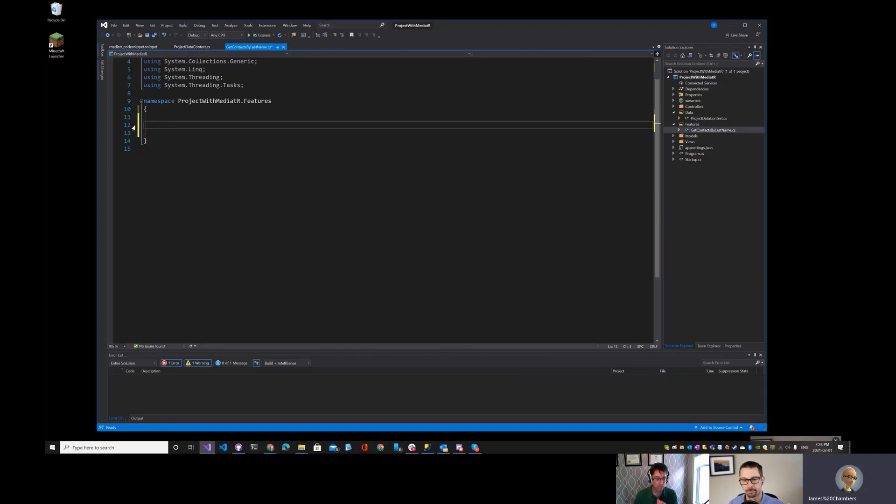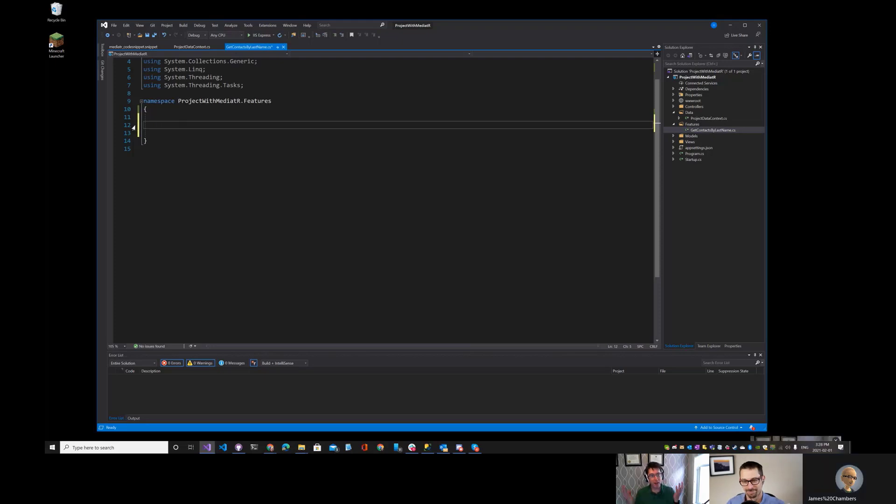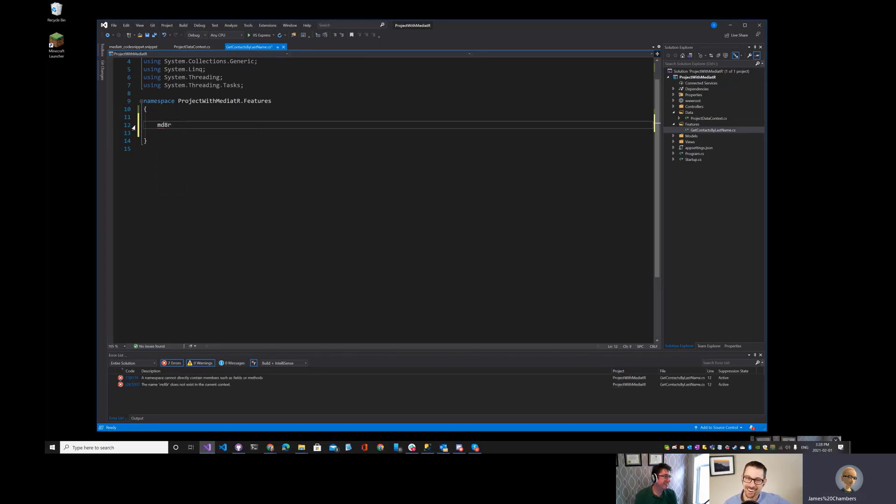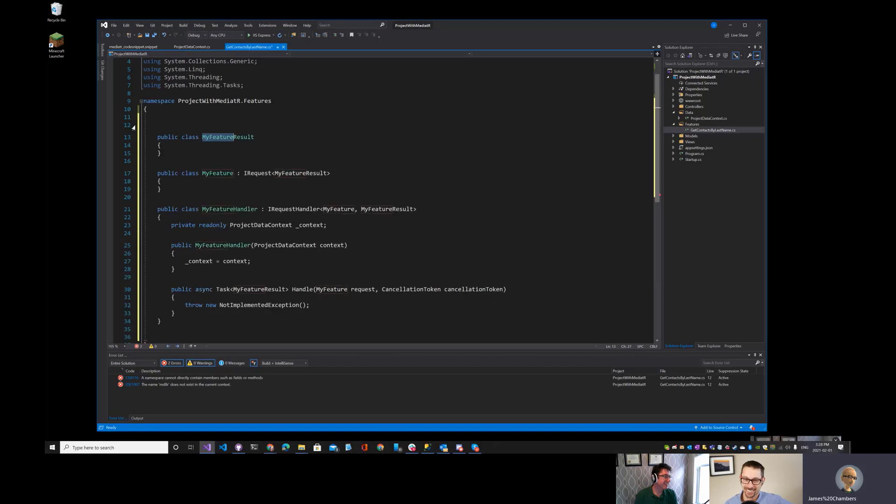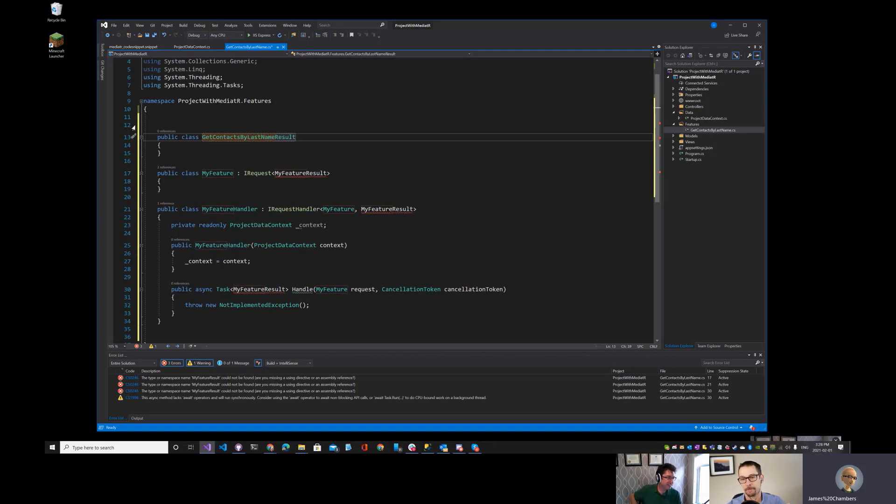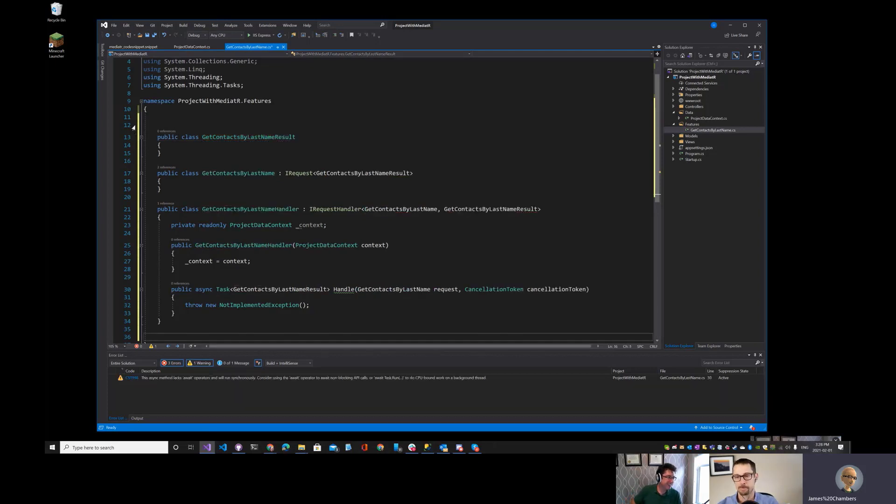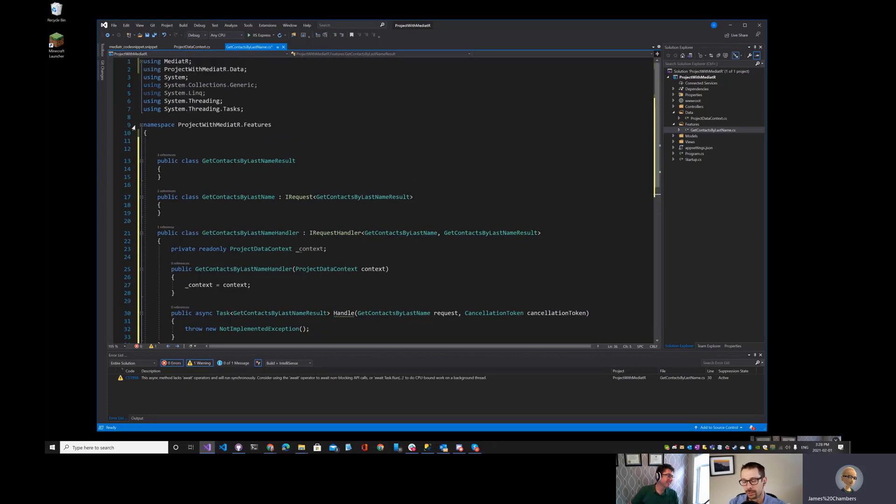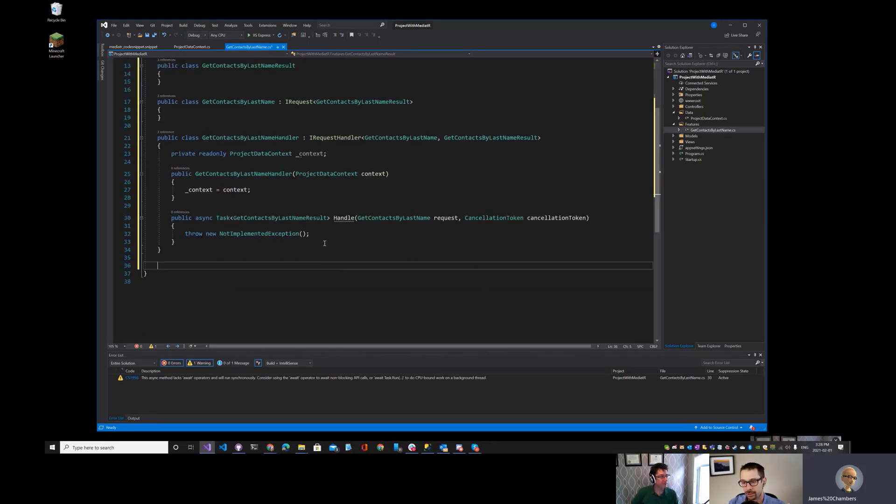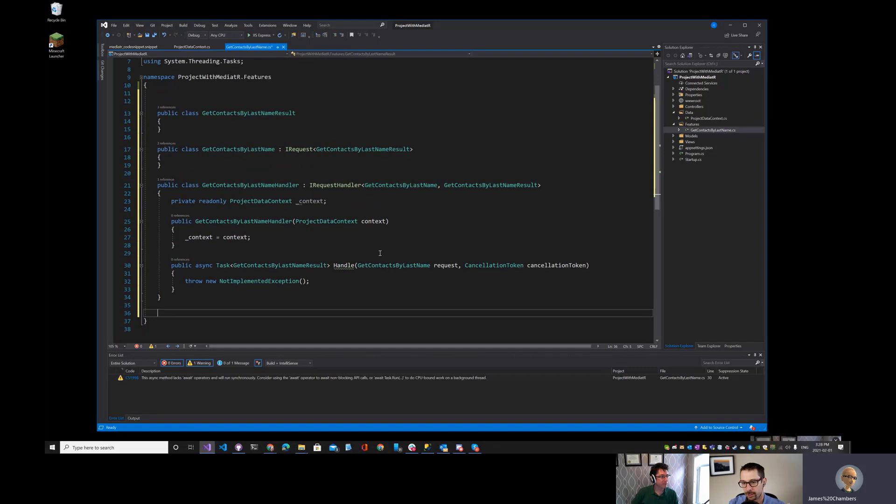But Simon, but Dave, what if I told you there was a better way? Is there a better way, James? I've been typing all day, and my fingers are worn down. Simon, I'm so glad you asked. What if I could just type mediator and generate everything here, and now I just type get contacts. That's amazing, James. My last name, but wait, there's more. As soon as I hit enter, it fills everything in and it's all ready to go. It imports my namespaces for me, it sets up all of the code, and that's pretty much it.